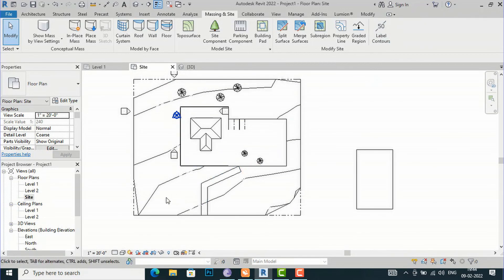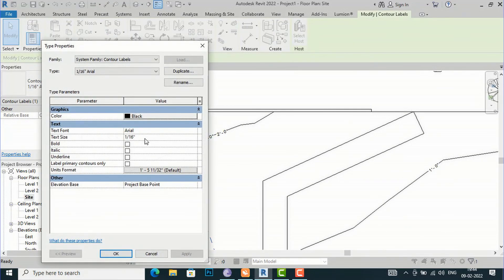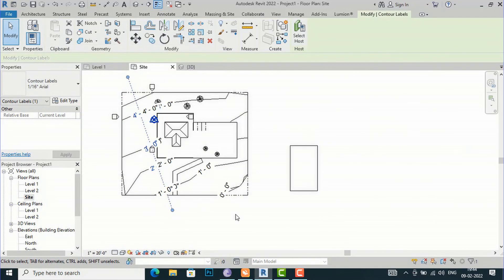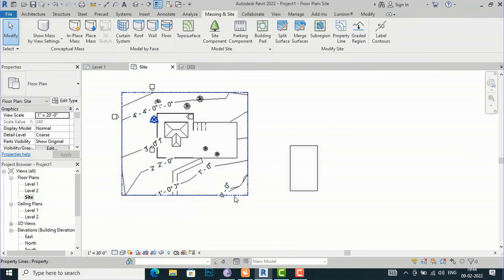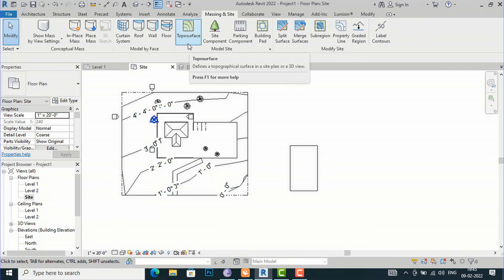You can adjust the text size — for example, reduce it to 1/2 inch — and see the updated text height on the contour labels. This is much faster than doing the same in AutoCAD. I hope you have understood all the terms covered today. In the next tutorial I will come with more interesting topics in Revit. Thanks for watching — please like, share, and subscribe to my channel.